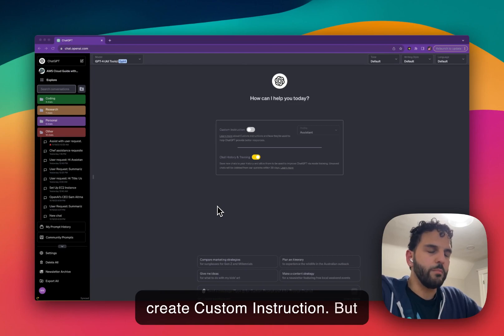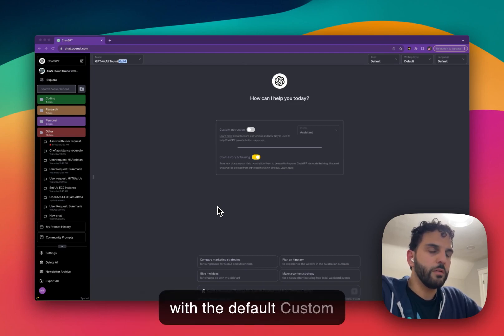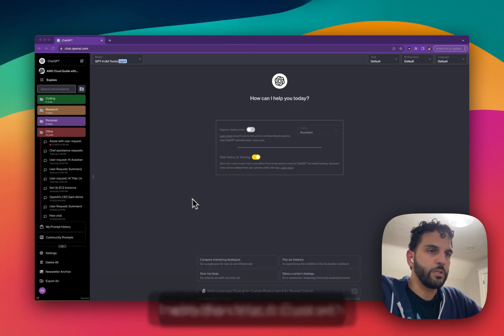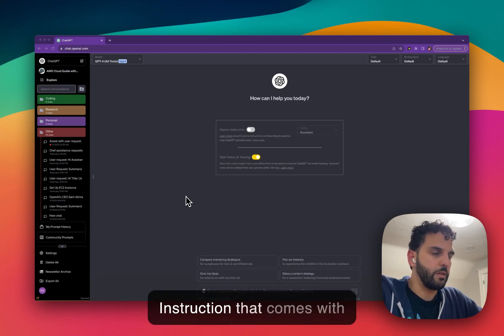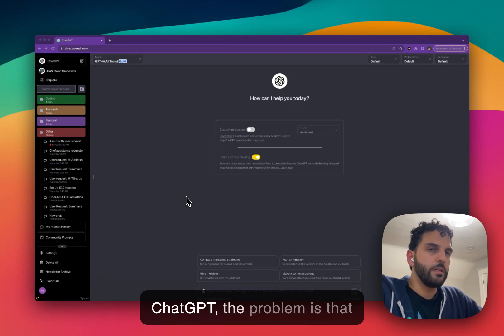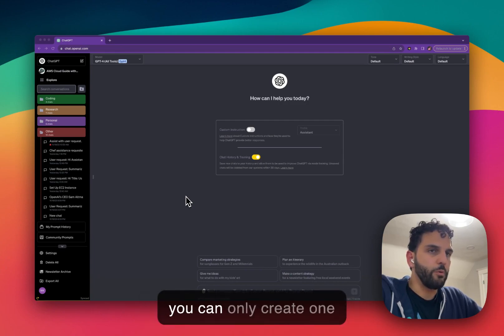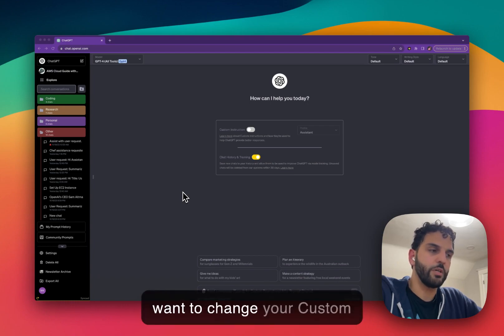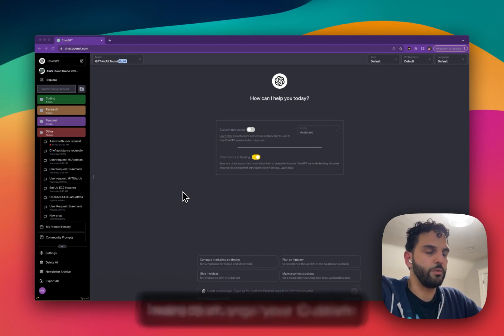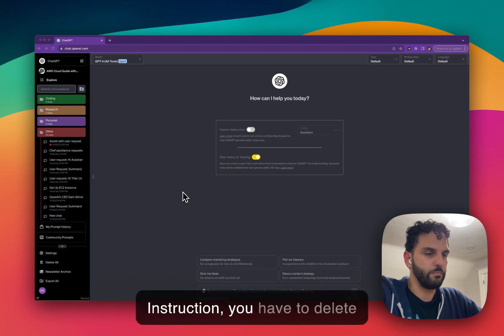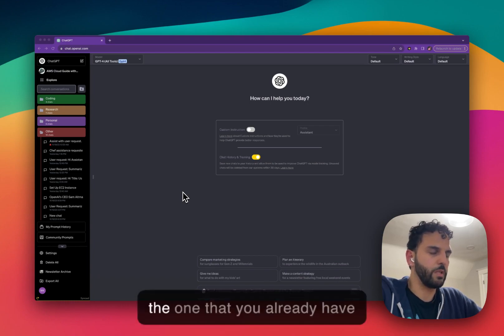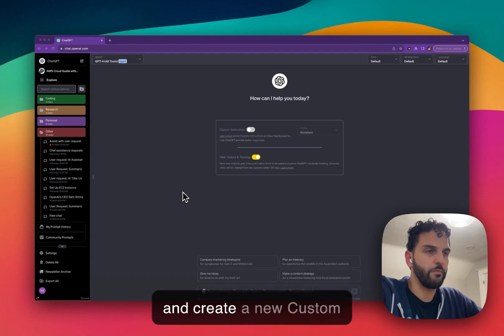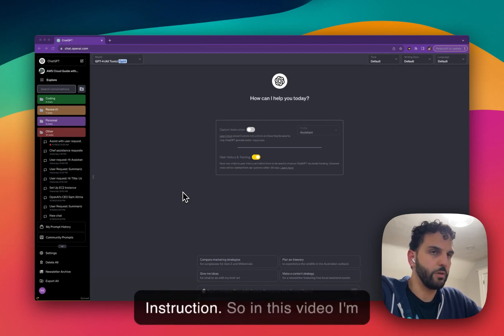But with the default custom instruction that comes with ChatGPT, the problem is that you can only create one custom instruction. And if you want to change your custom instruction, you have to delete the one that you already have and create a new custom instruction.